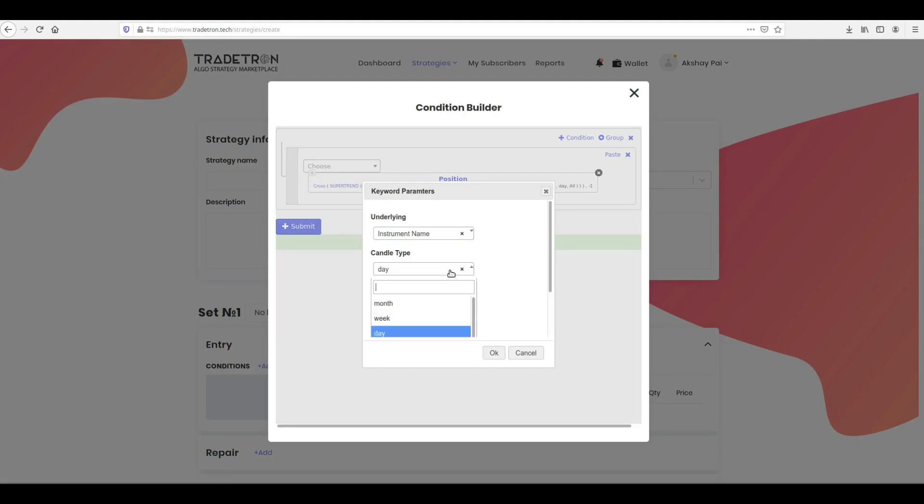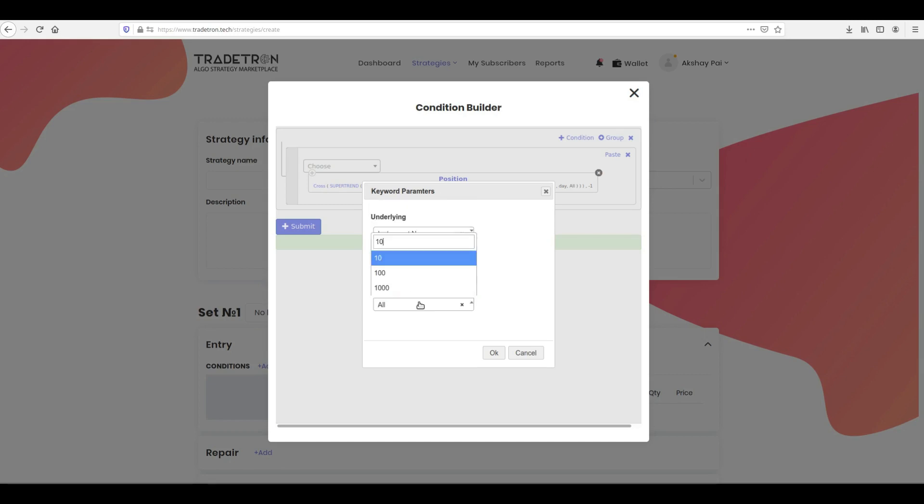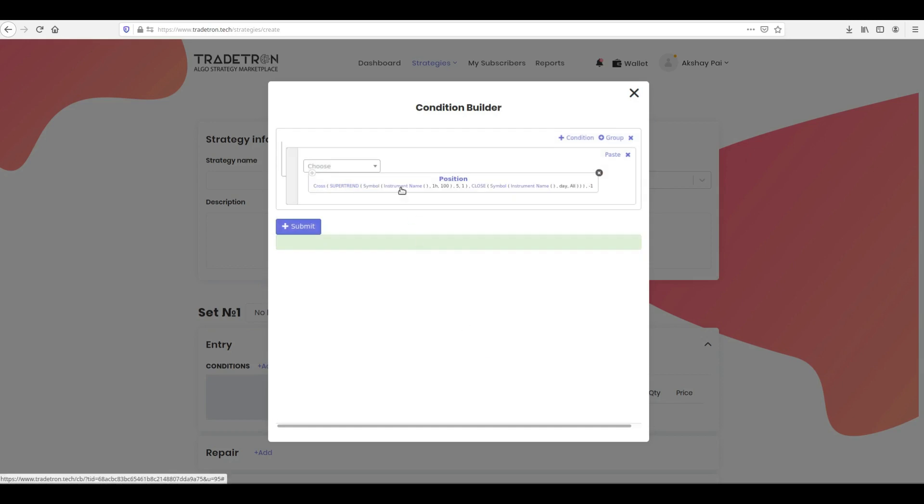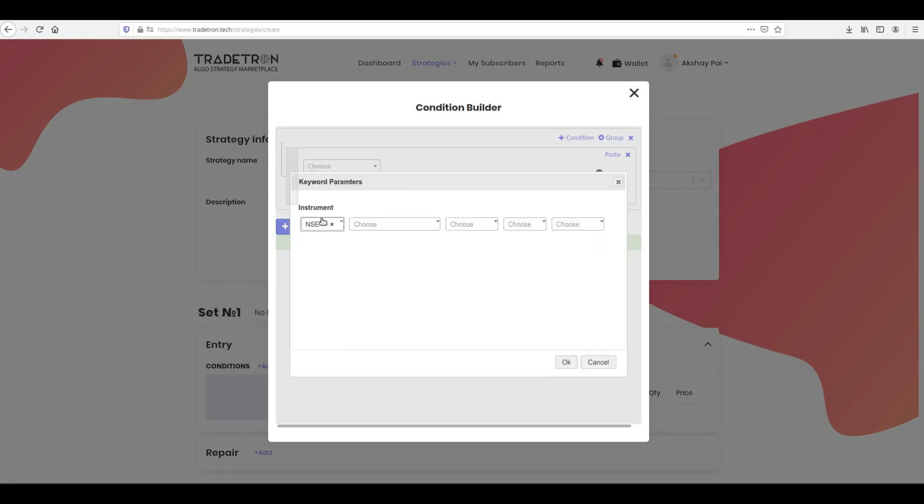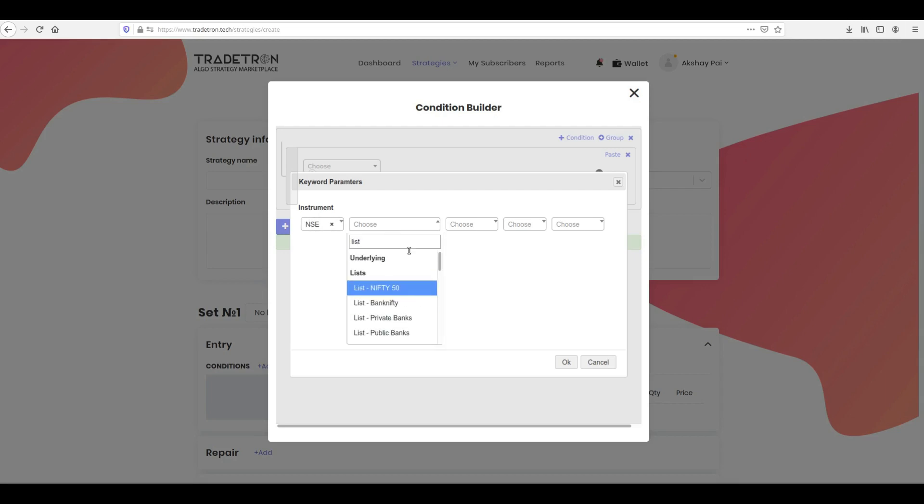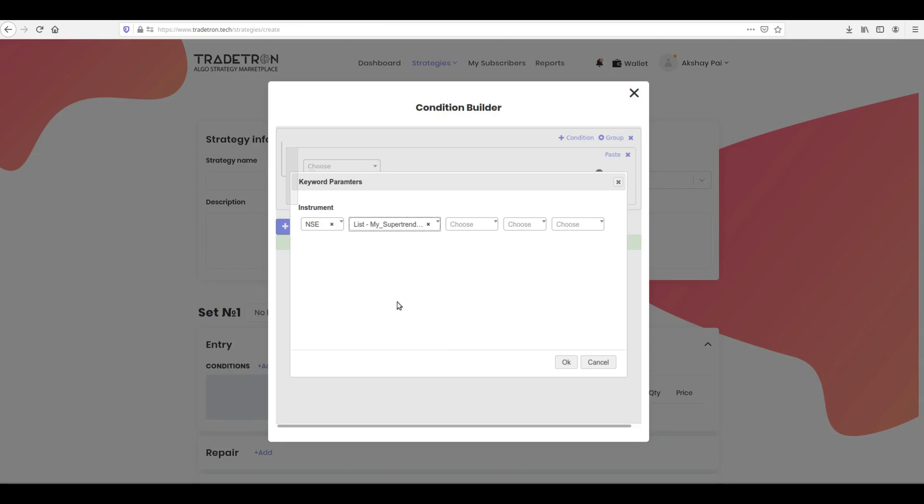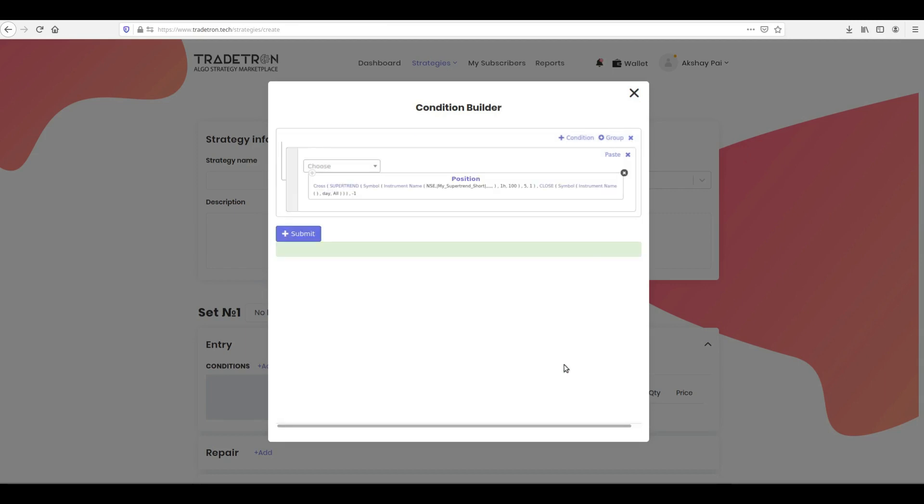Then click Symbol. Select your period under Candle Type. Select Number of Candles under Max History Candles and click OK. Now click Instrument Name. Choose the Exchange from the first drop-down. Scroll to the Lists section and select your created list for this strategy and click OK.